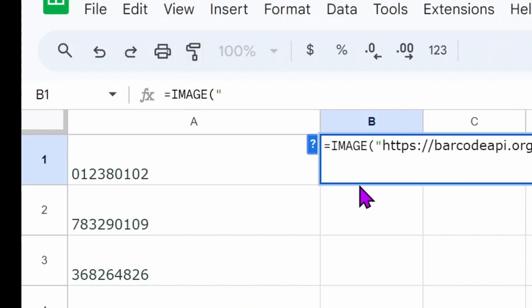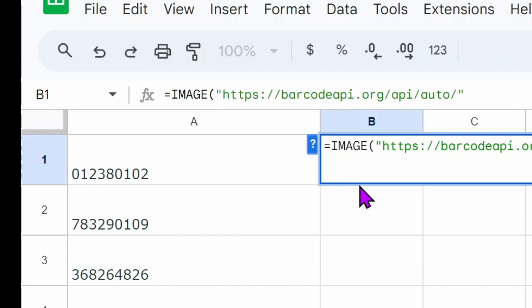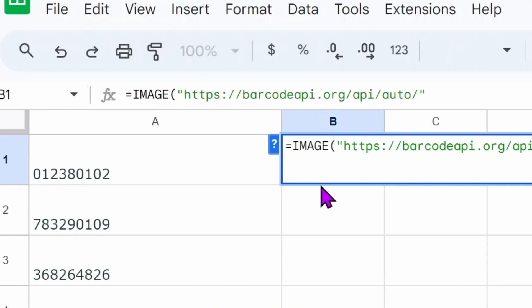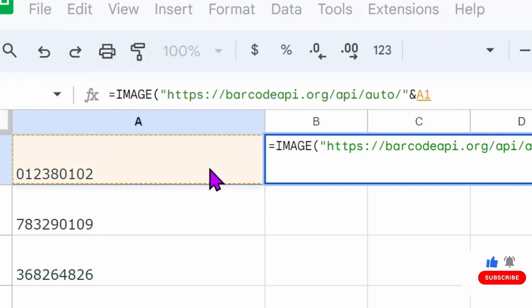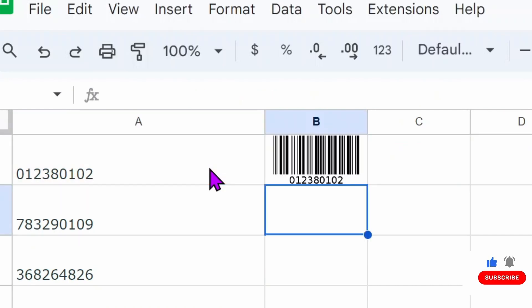Close with a quotation mark at the end, ampersand, and then choose the cell for your value. Hit enter and your barcode is generated.